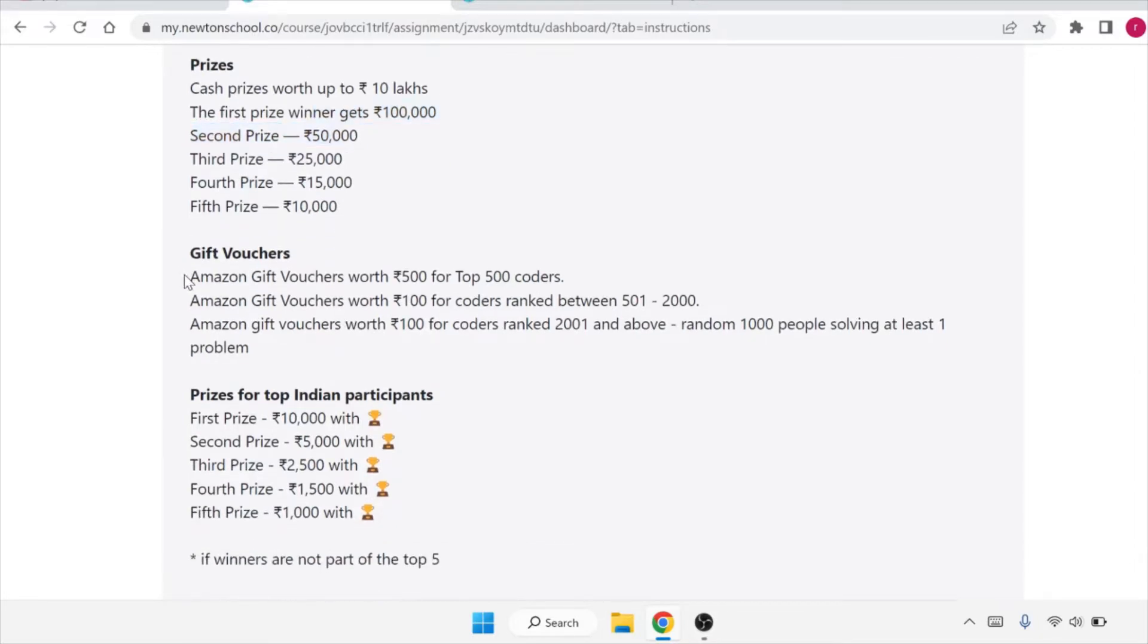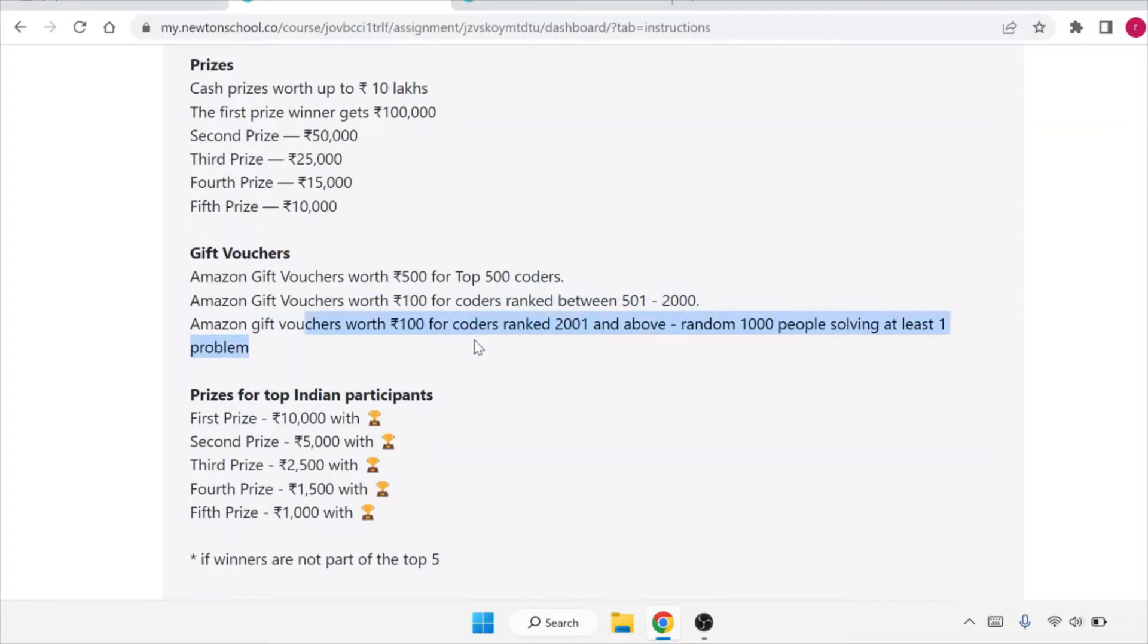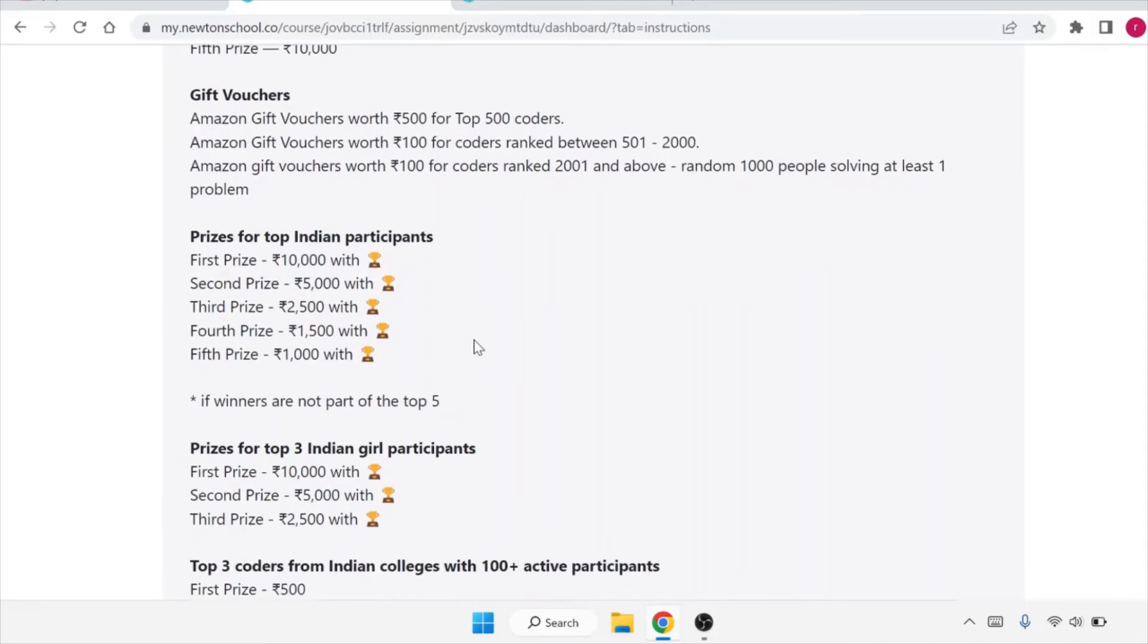Gift vouchers are also there - vouchers worth 500 rupees for top 500 coders. Amazon gift vouchers worth 100 for coders ranked 501 to 2000. Amazon gift vouchers worth 100 for coders ranked 2001 and above, and random thousand people solving at least one problem. So even if you solve one problem, you can get an Amazon voucher of 100 rupees.